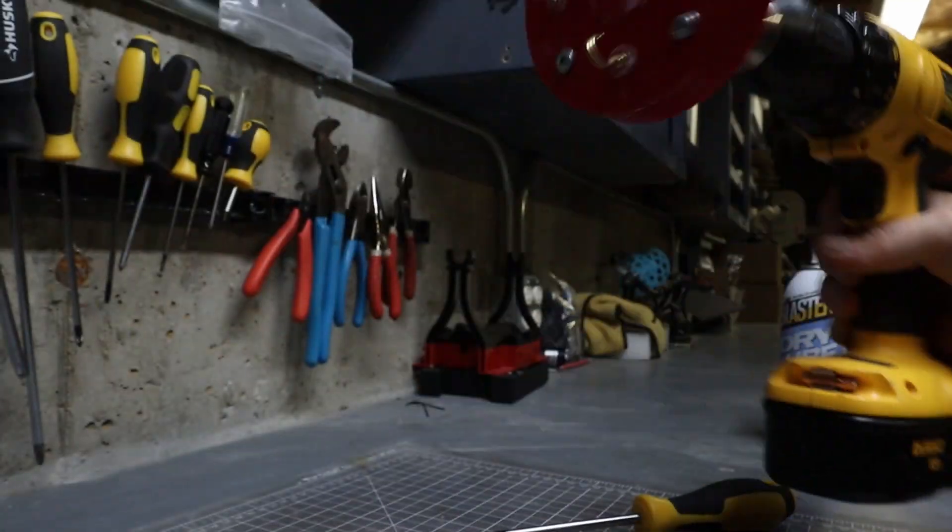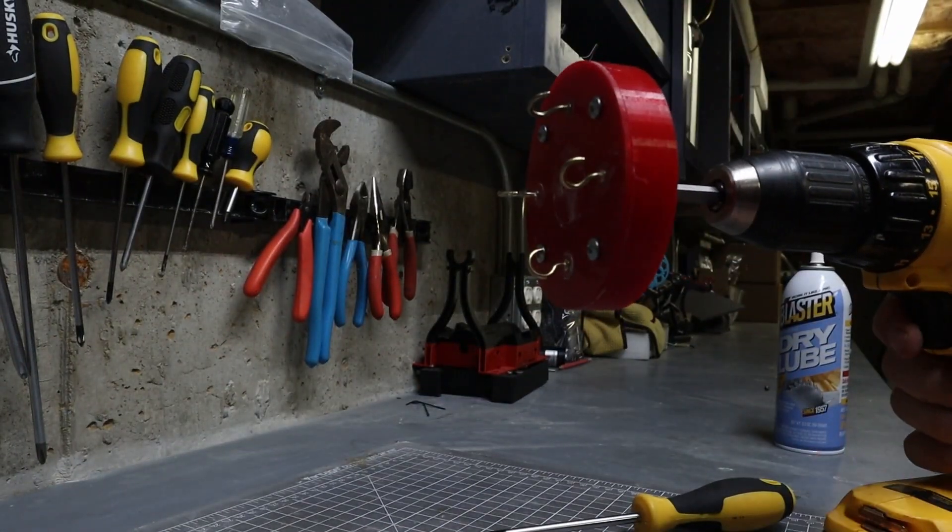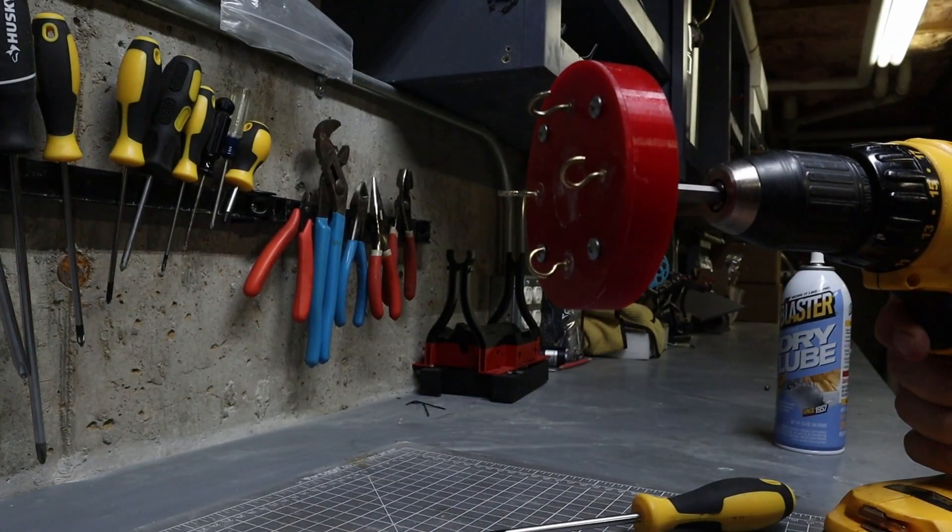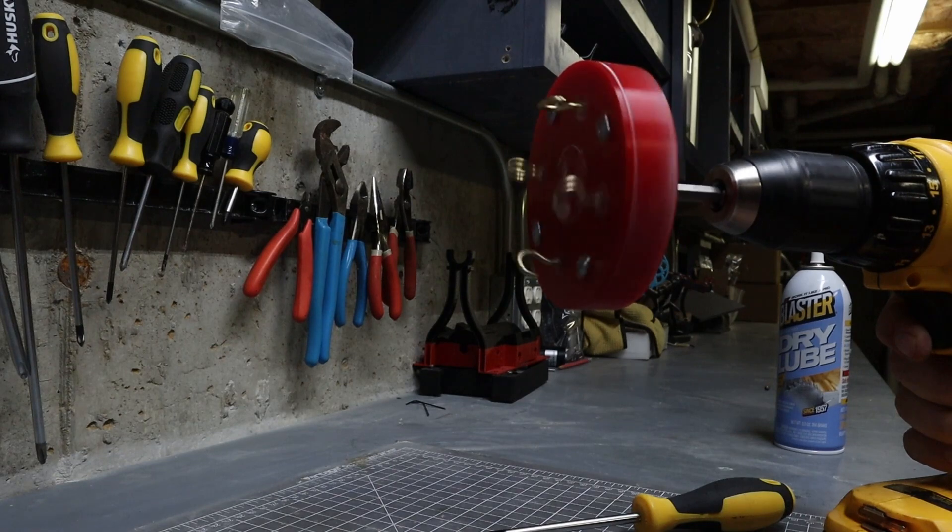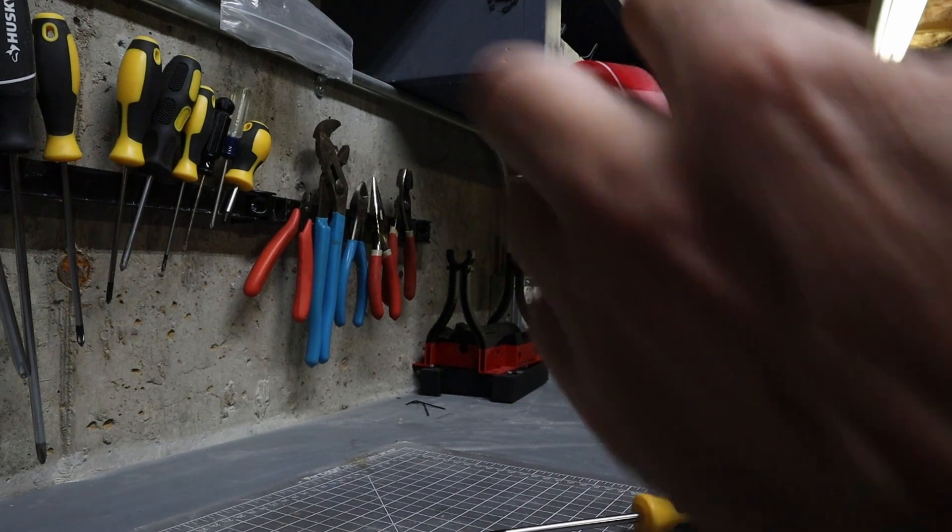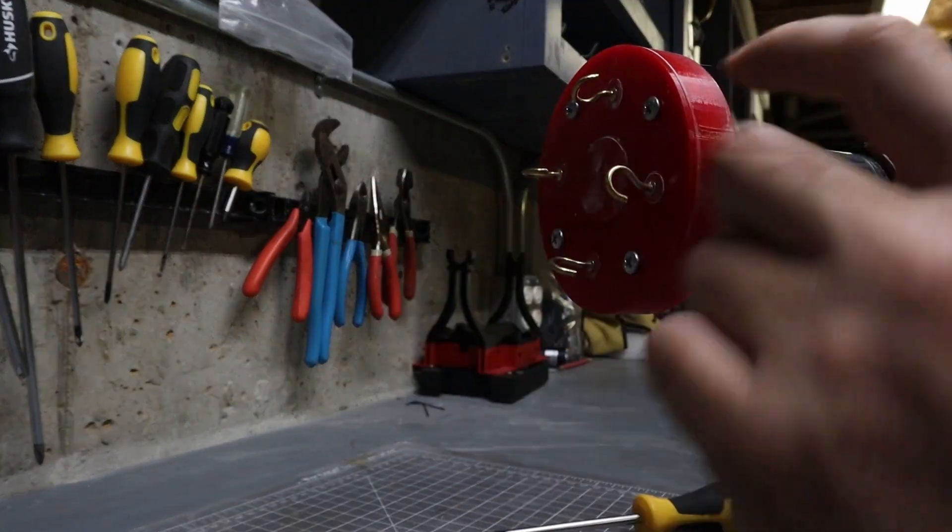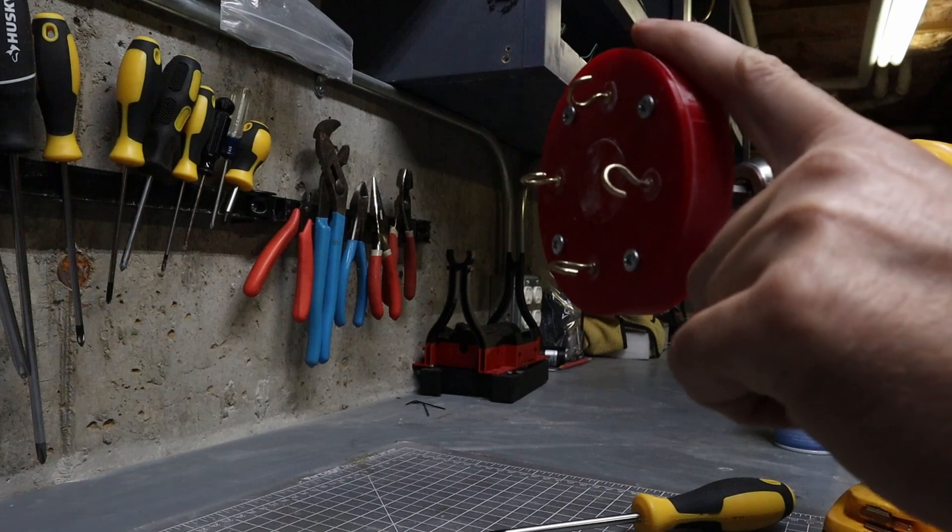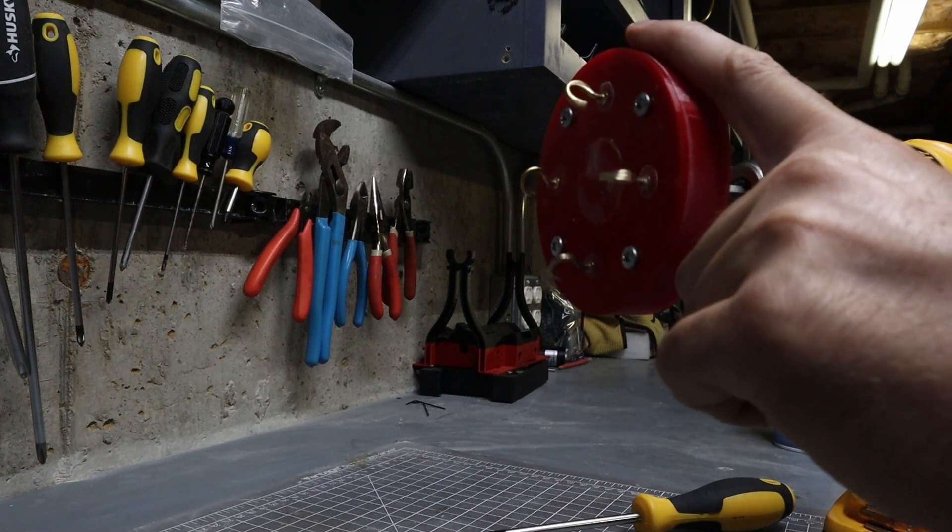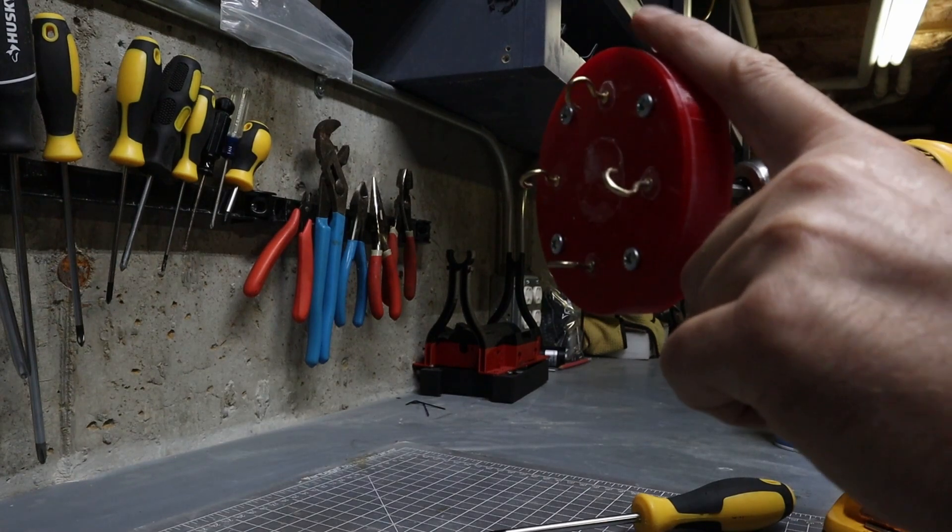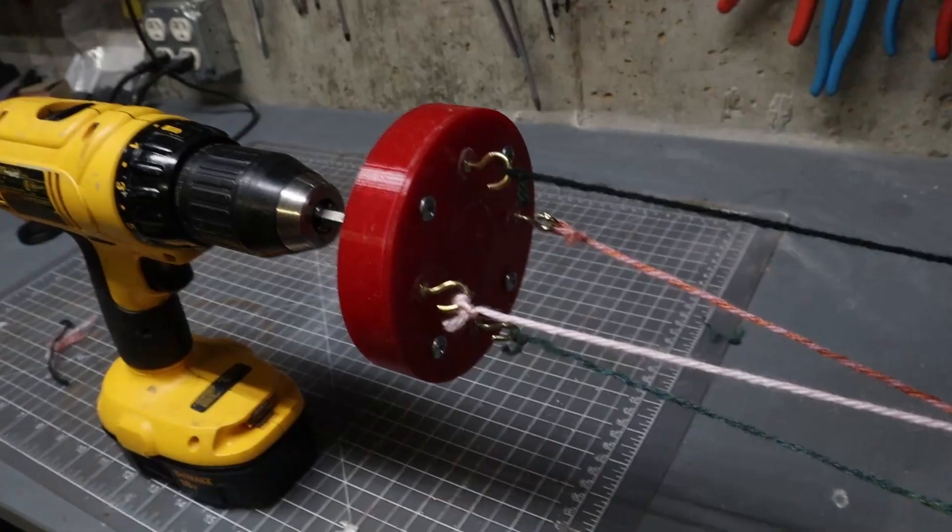So the way it works is if you're not holding it the whole thing kind of spins like this and all of the hooks go around and then if you do hold this portion the hooks spin. Now let me show you how it works with some yarn.